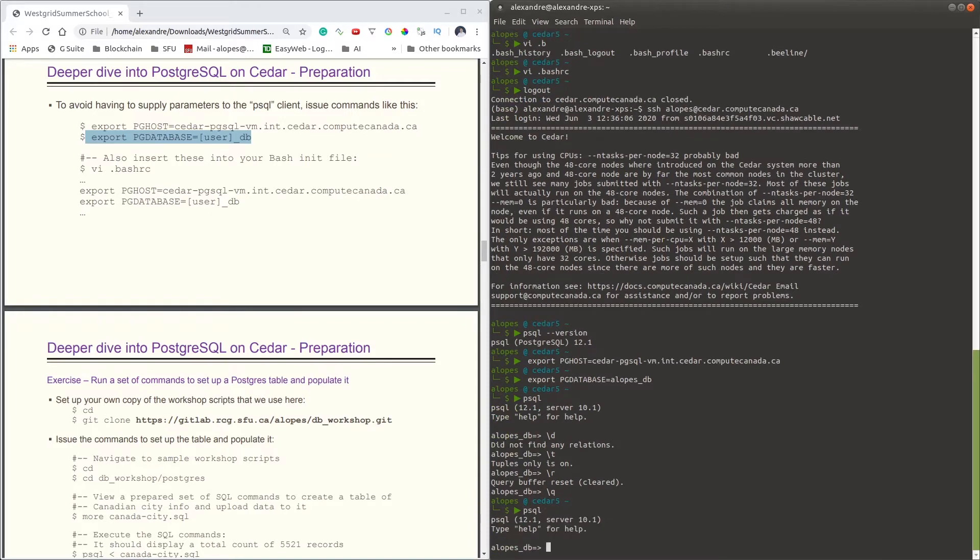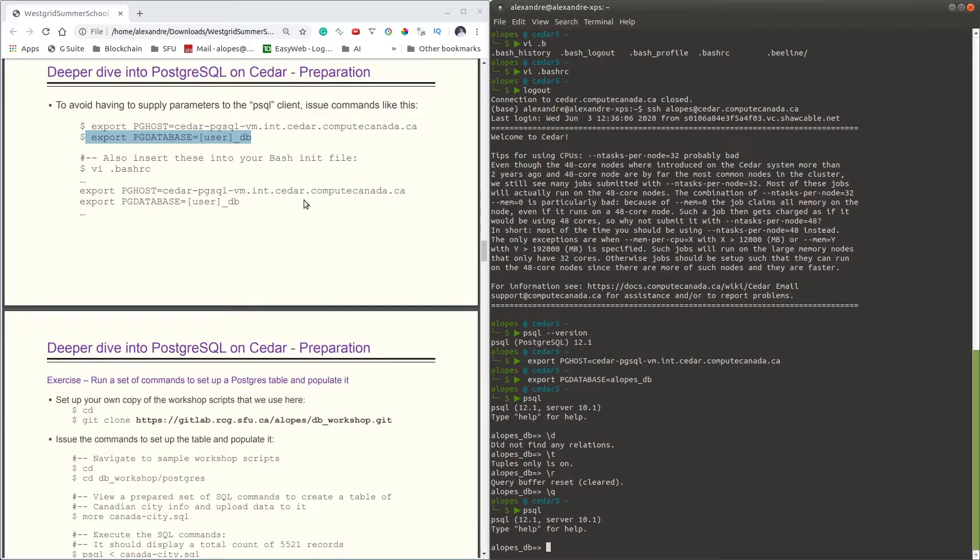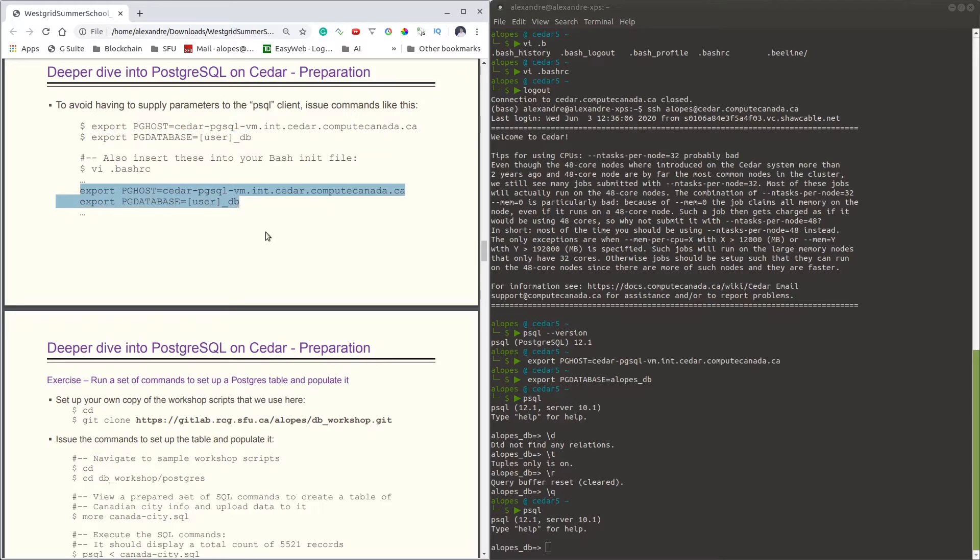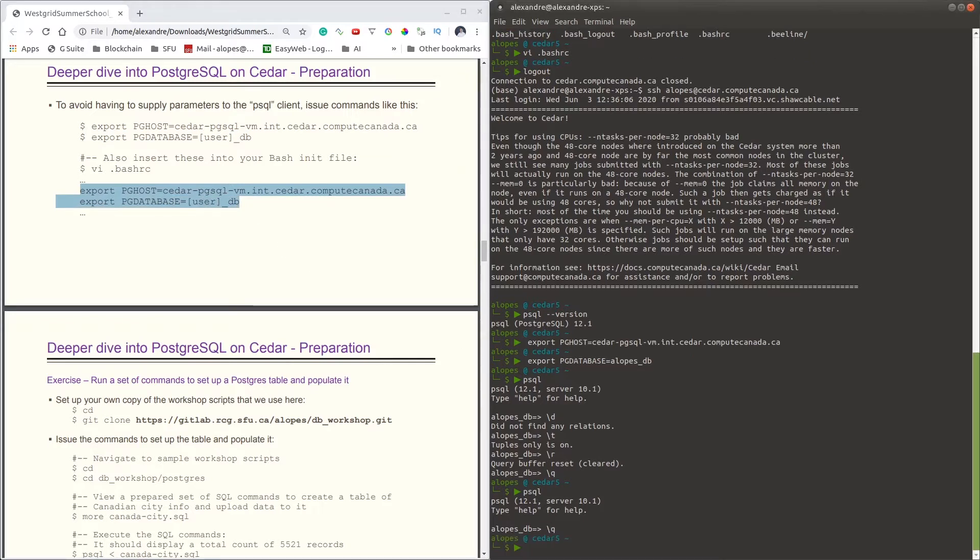When I use psql now, I already get by default logged into my database. But again, this is a session-only command because the export has to be re-executed every time I log in. To avoid doing so, what I can also do is export these variables in my bashrc. So I'll do so here just so we have this recorded next time logging in and make sure we don't have to do that every time we enter Cedar.